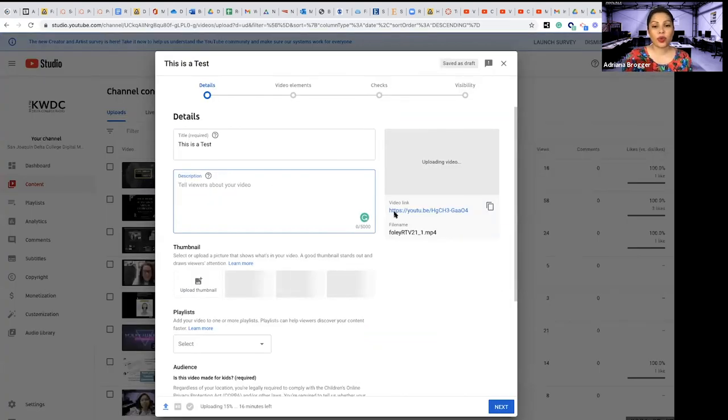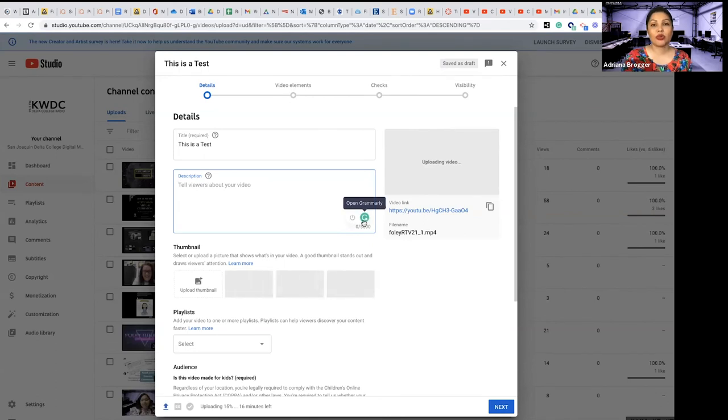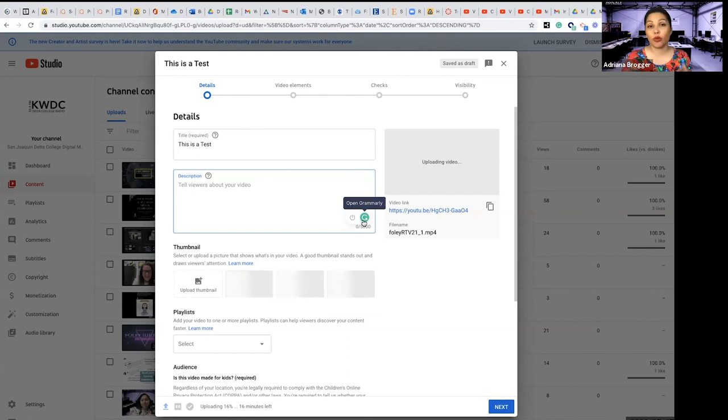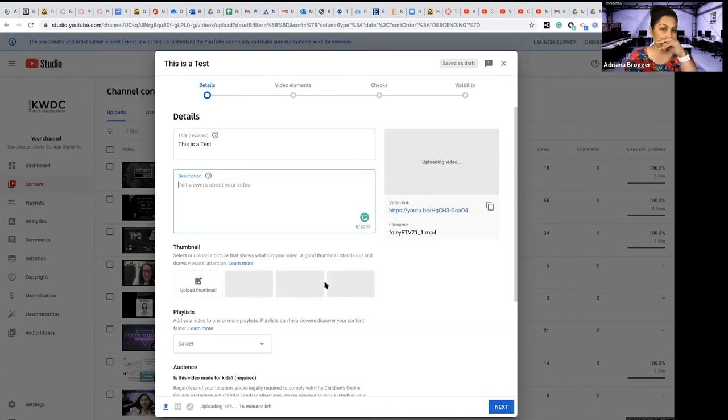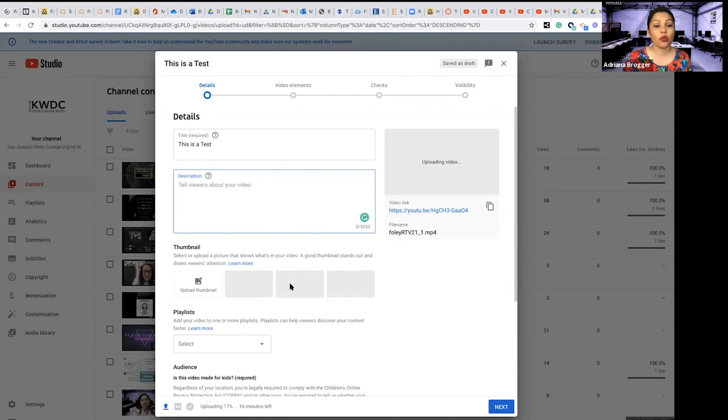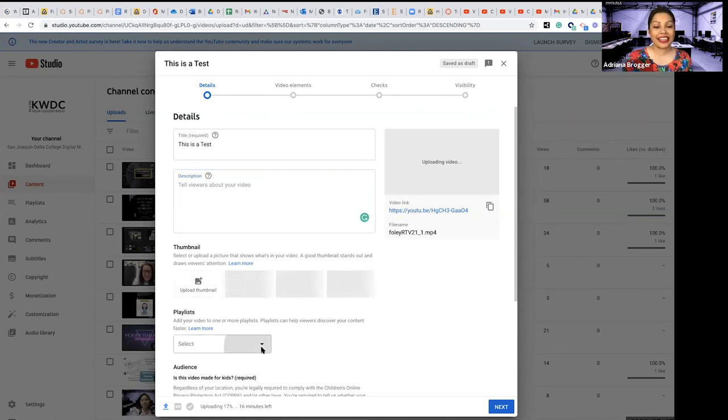So right here you would then paste that information there. And I always recommend to everybody that you download Grammarly. It's a Chrome extension and it's free and it will help clean up any grammar issues that you might have. Then here is your thumbnail.